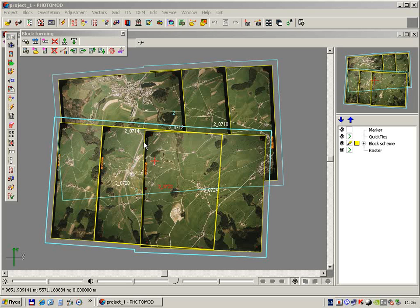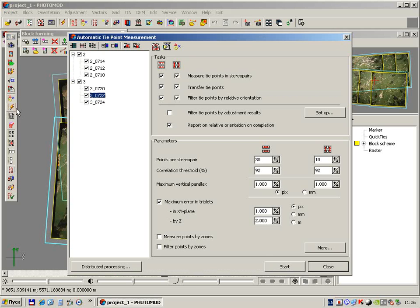To start Automatic Type Points measurement, use the corresponding button in the IT toolbar.